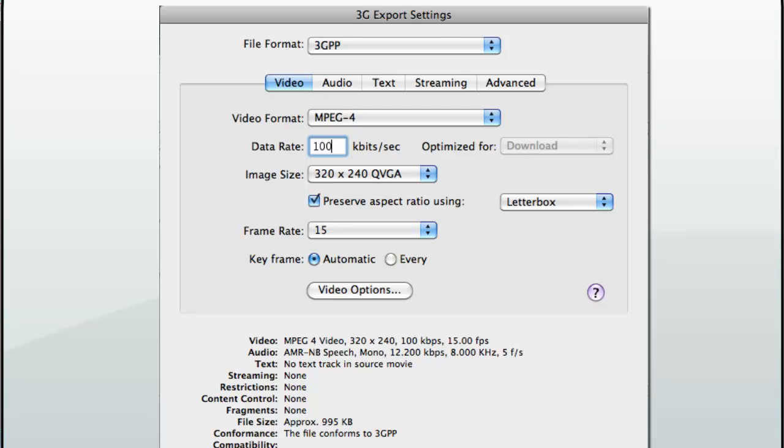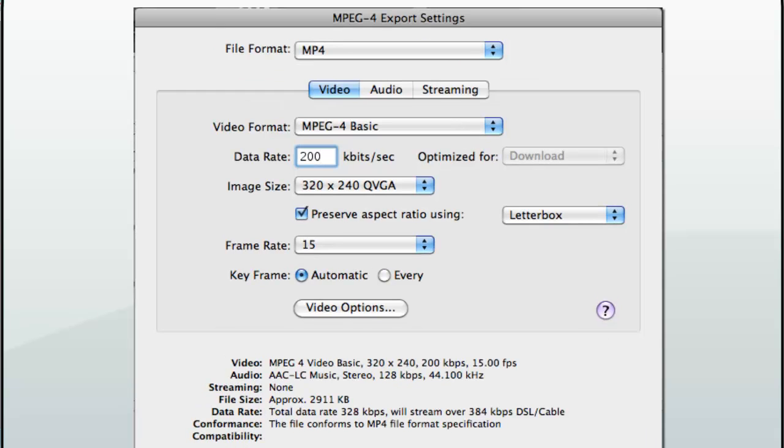For an MP4 format, you will want MPEG-4 Basic. This will not have any audio. The image size should be 320 x 240.